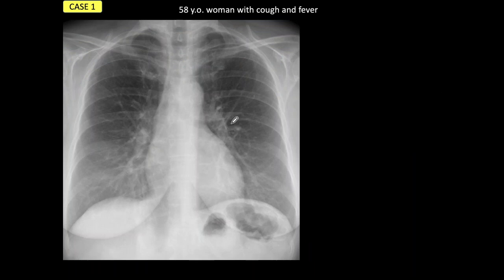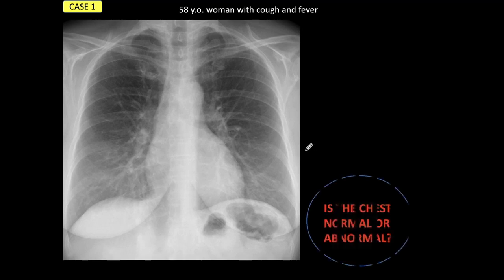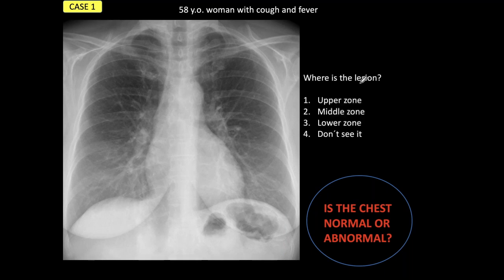It's a radiograph of a 58-year-old woman with cough and fever. Although it looks apparently normal, it is not. Your first question: is the chest normal or abnormal? As I said, it is not normal. I'm offering you four possibilities — where is the lesion? Is it in the upper zone, the middle zone, or the lower zone? And of course, if you don't see it, say so.